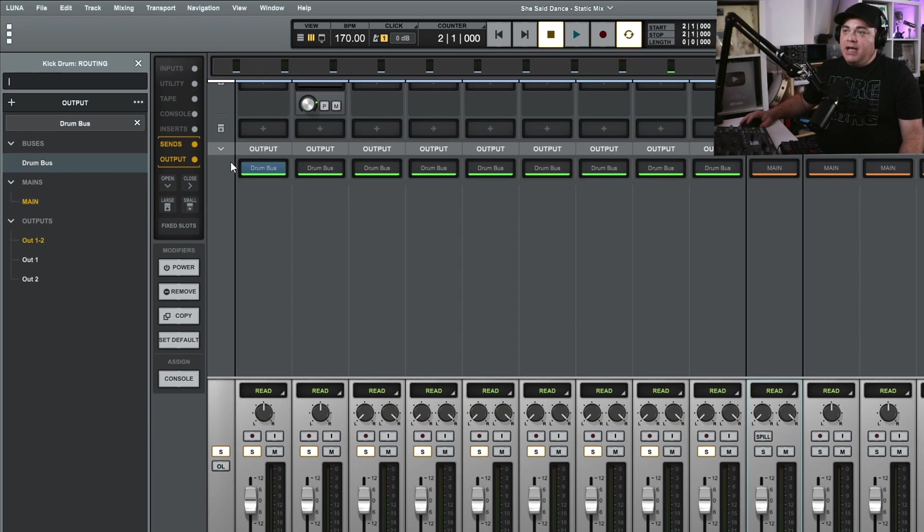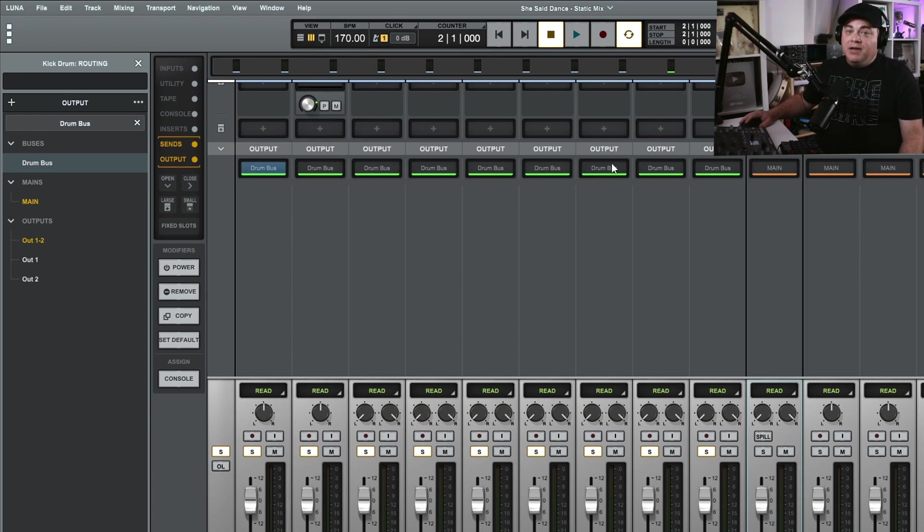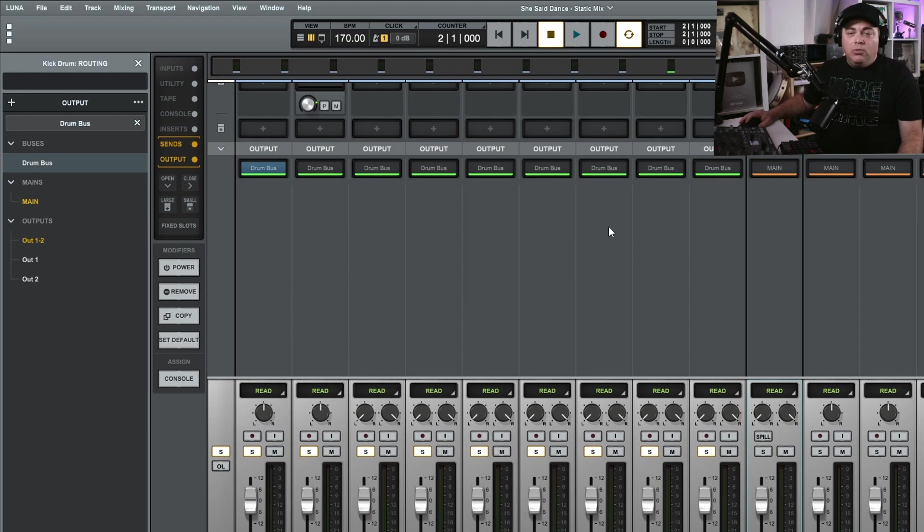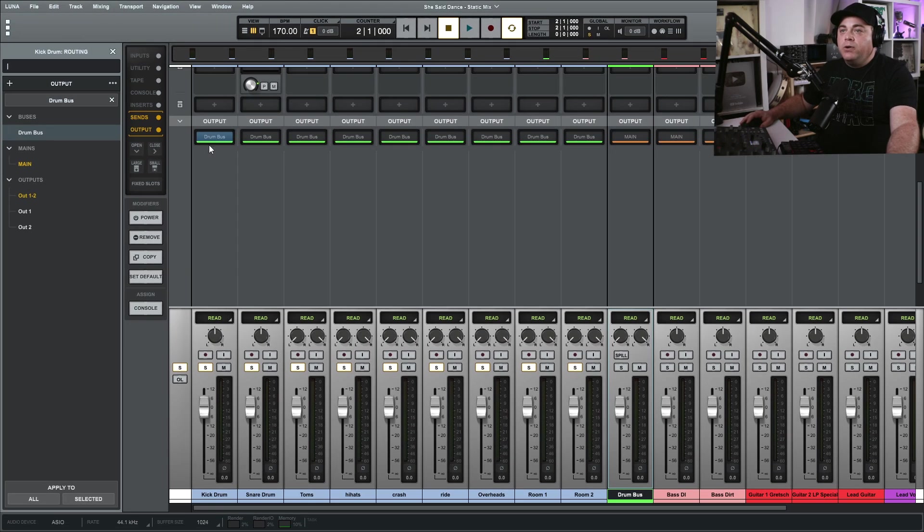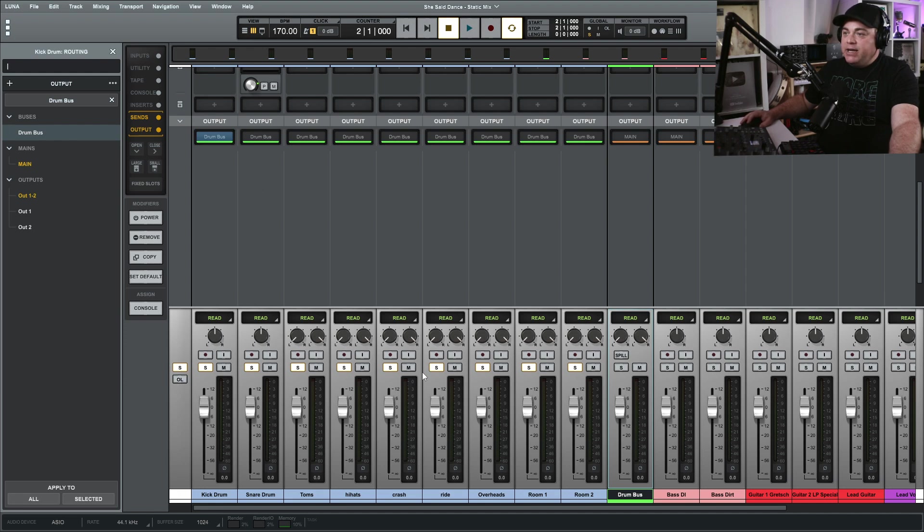And because I have these set up in a group, it's changed all of them at the same time. If they're not in a group then you'll have to go through and do it one by one. So that's very easy. And now if we play our drums, they're going to go through this drum bus.